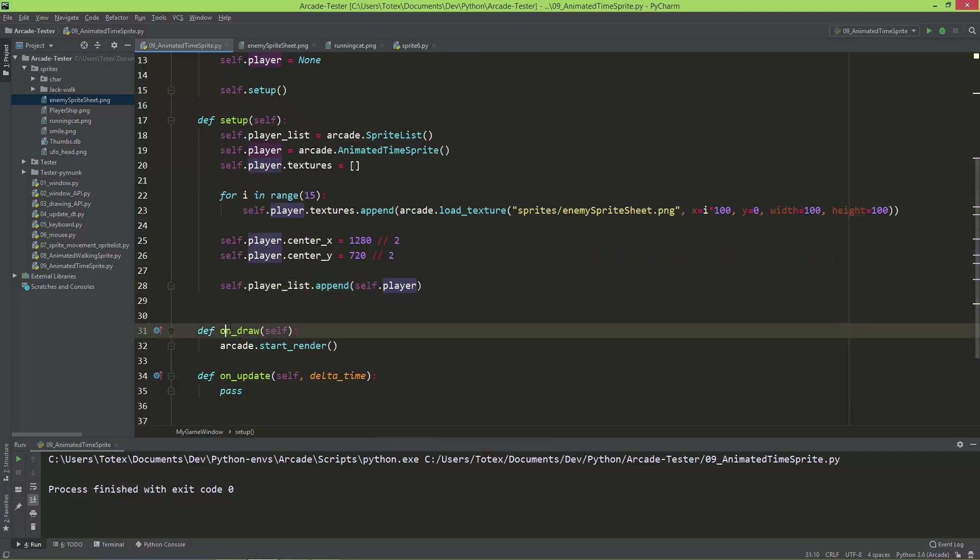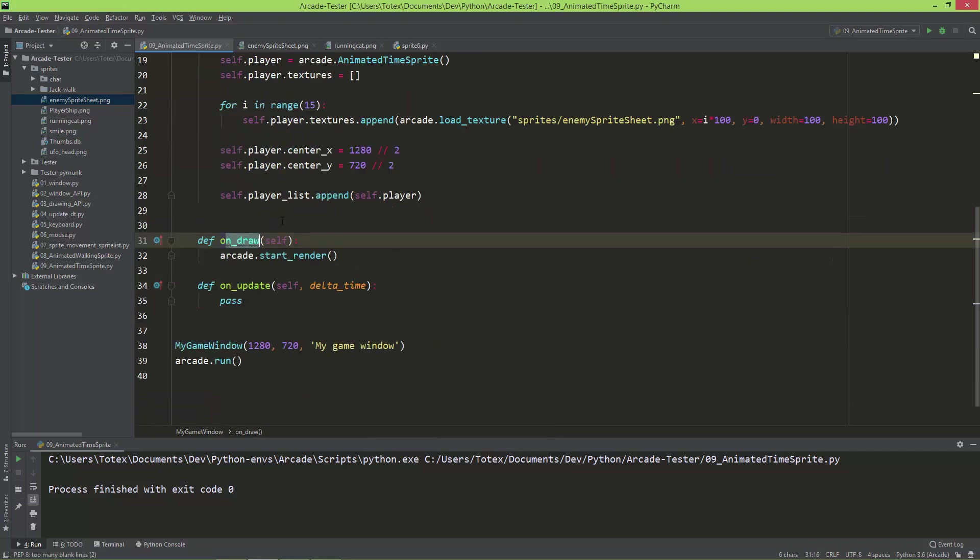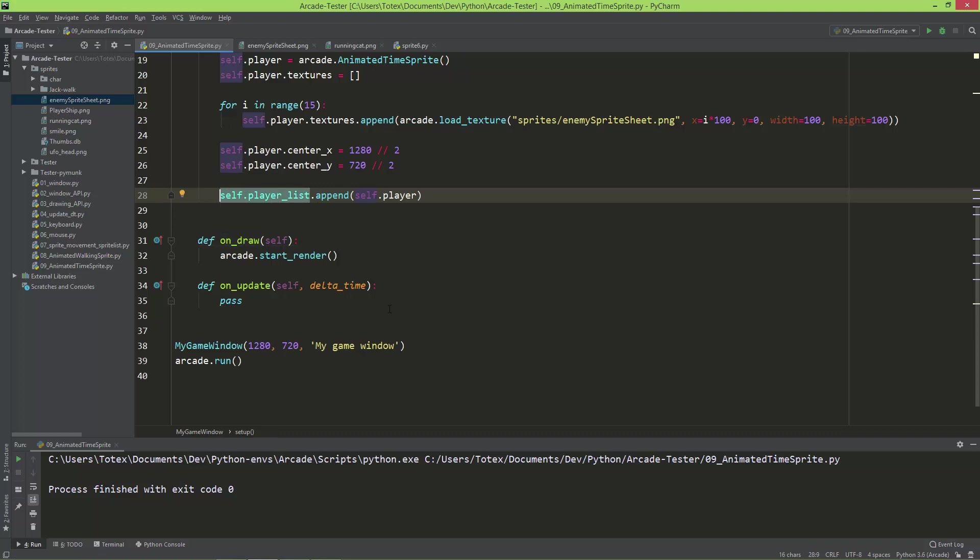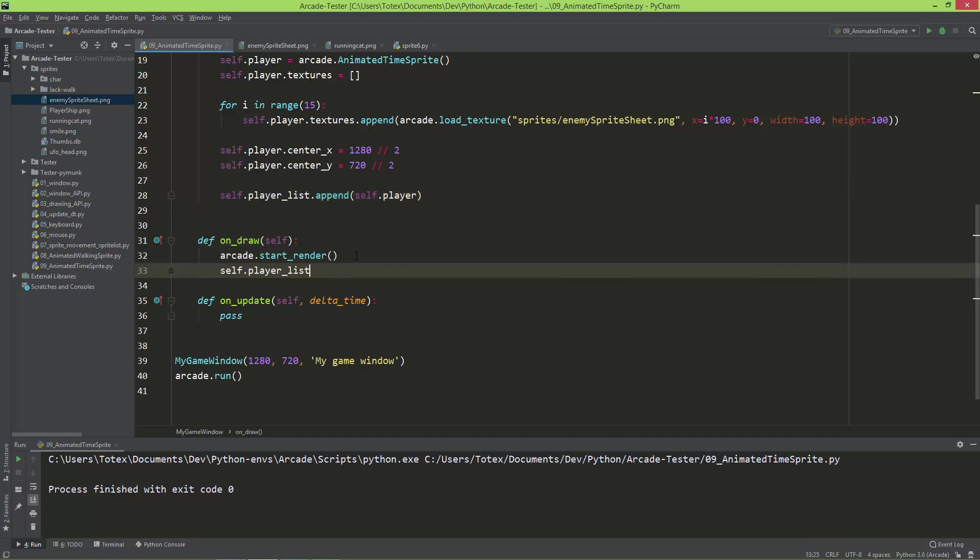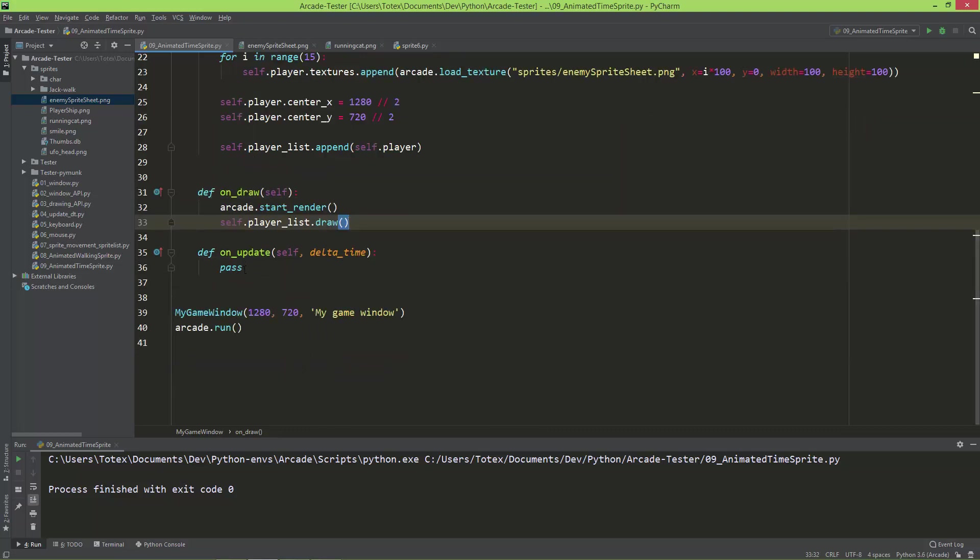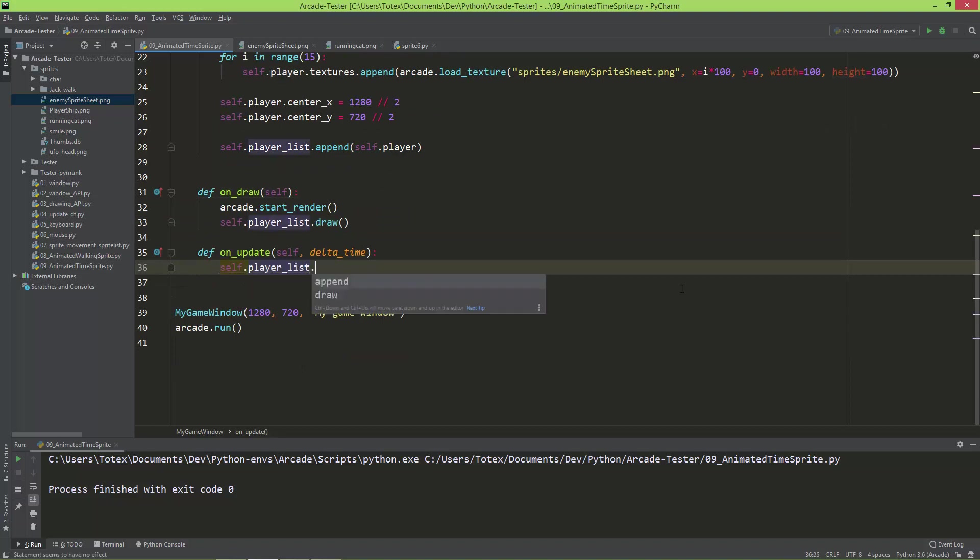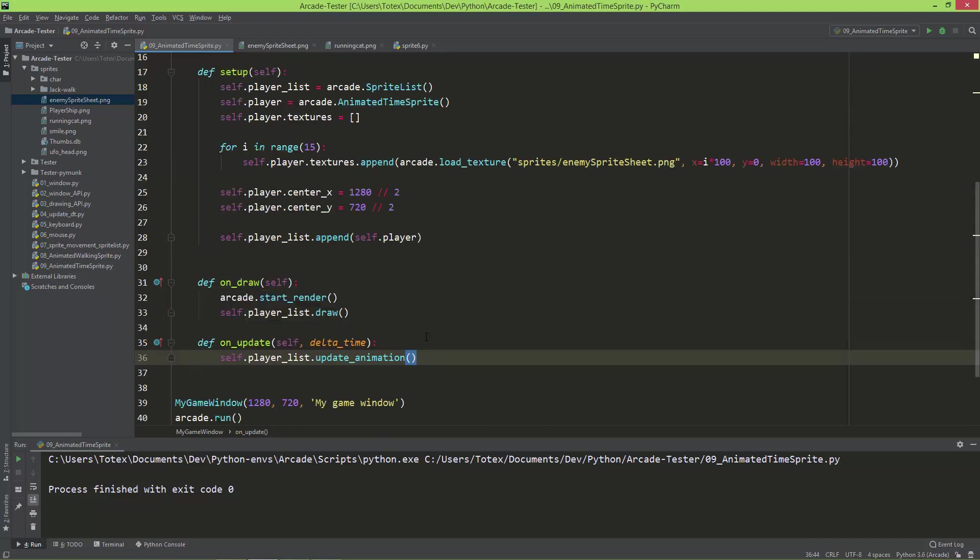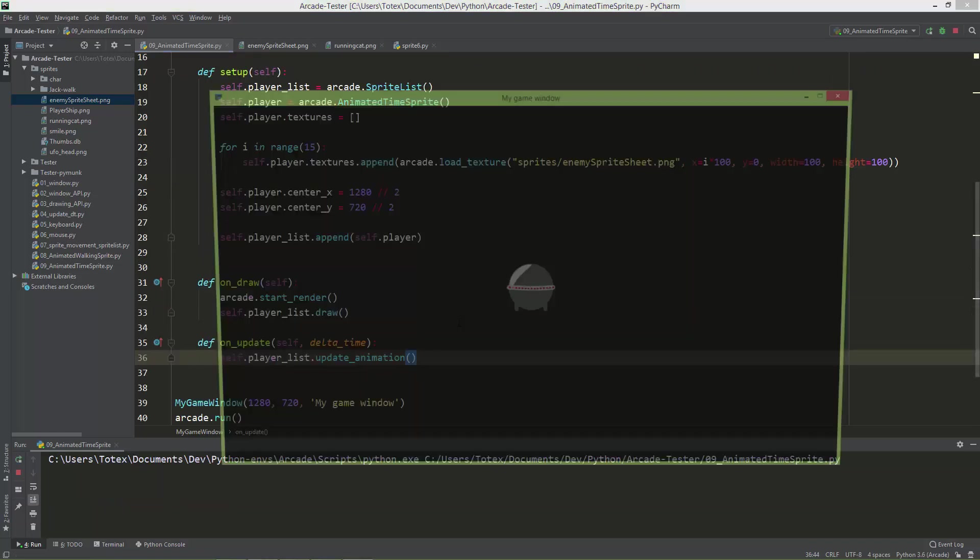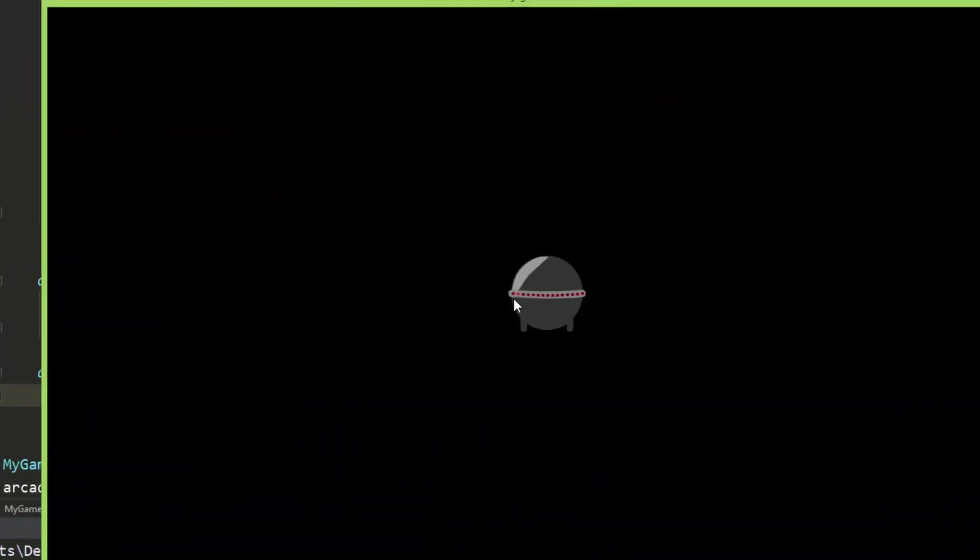And here in the onDraw method I'm going to draw the player list, so self.playerList.draw. And don't forget to actually update the animations in the onUpdate method, so self.playerList.update_animation. And now we should have an animated UFO spritesheet. So as you can see, this light on the side of this UFO is changing.